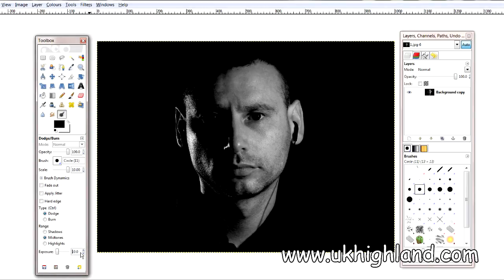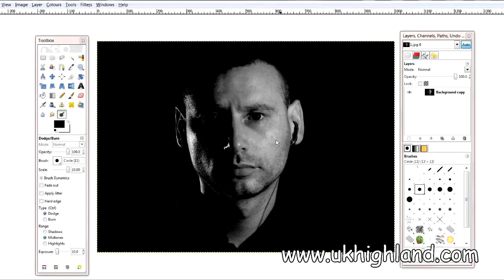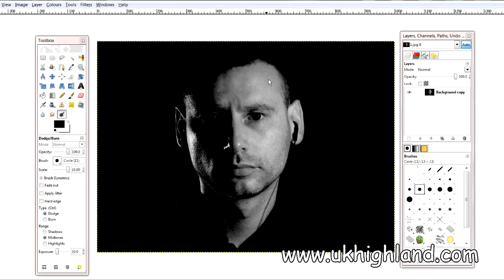I'm going to dial in 10% exposure. Now when I click on my face you'll see that it's not too bad — it's actually quite cool. With 10% exposure it allows me to gradually work my way up the midtones, so it's not extreme. I'm in 100% control of how bright I want my midtones to look within this photograph. There's an example of the dodge tool with the midtones.